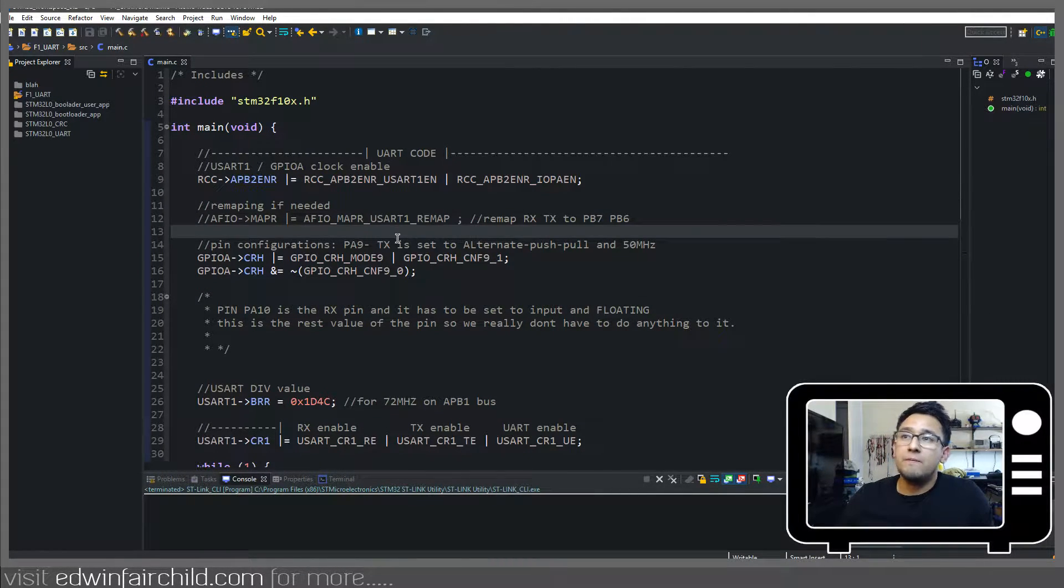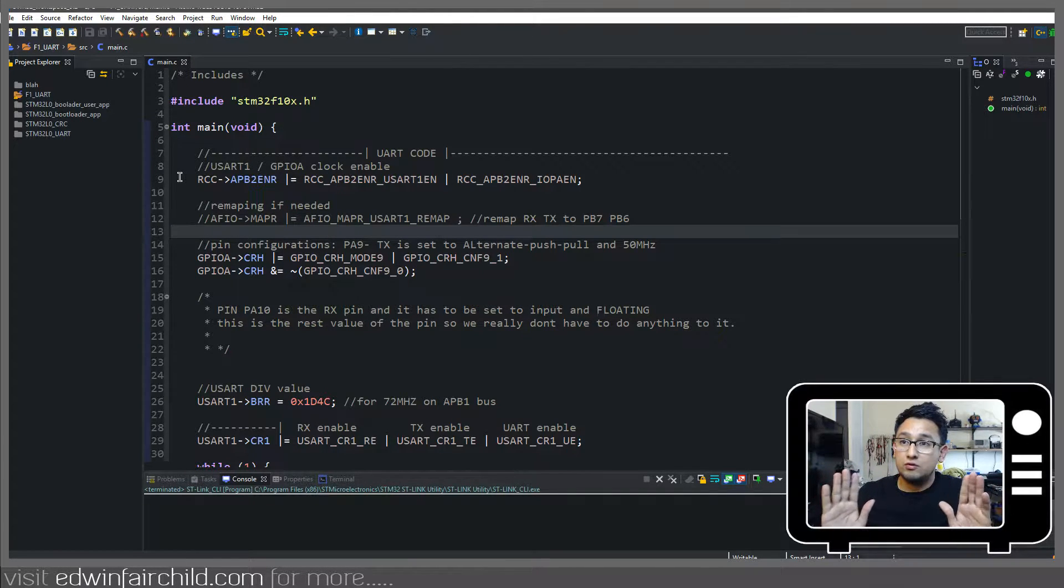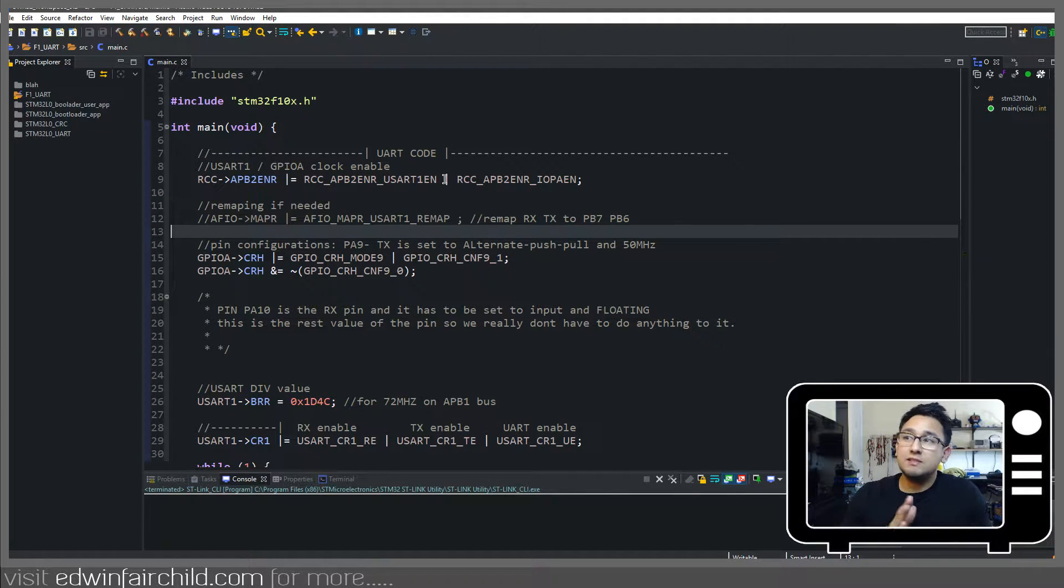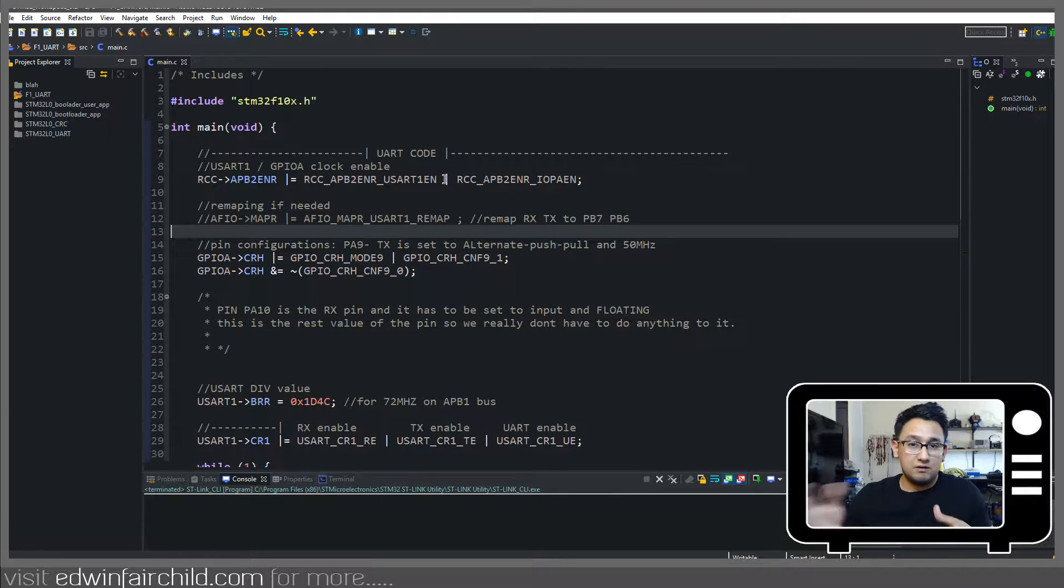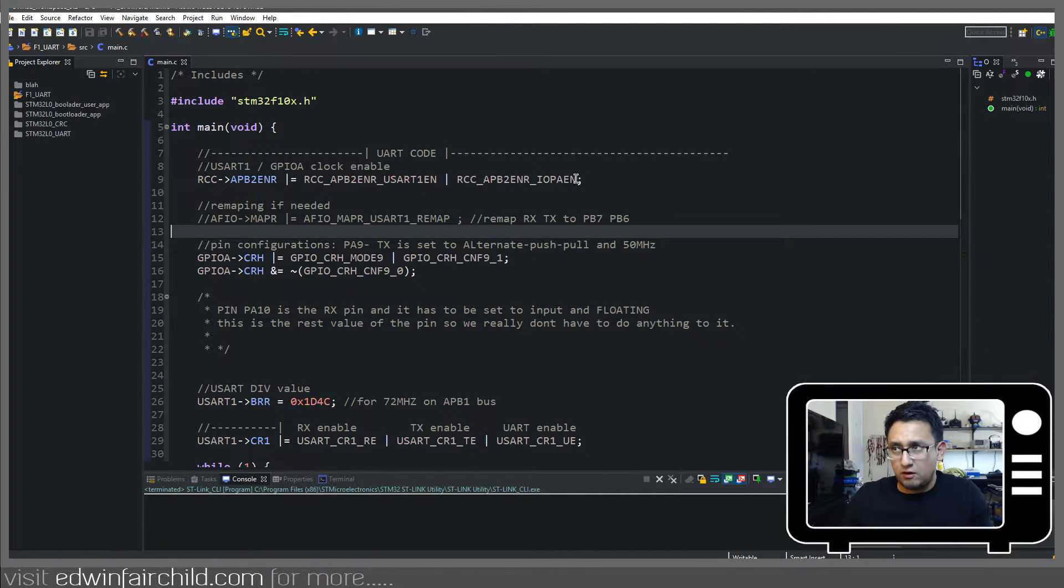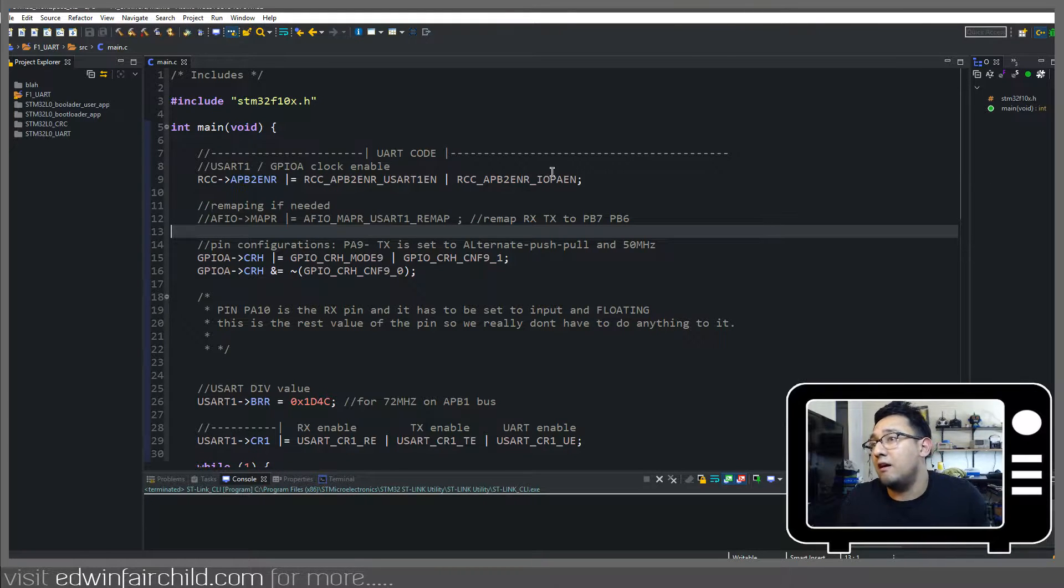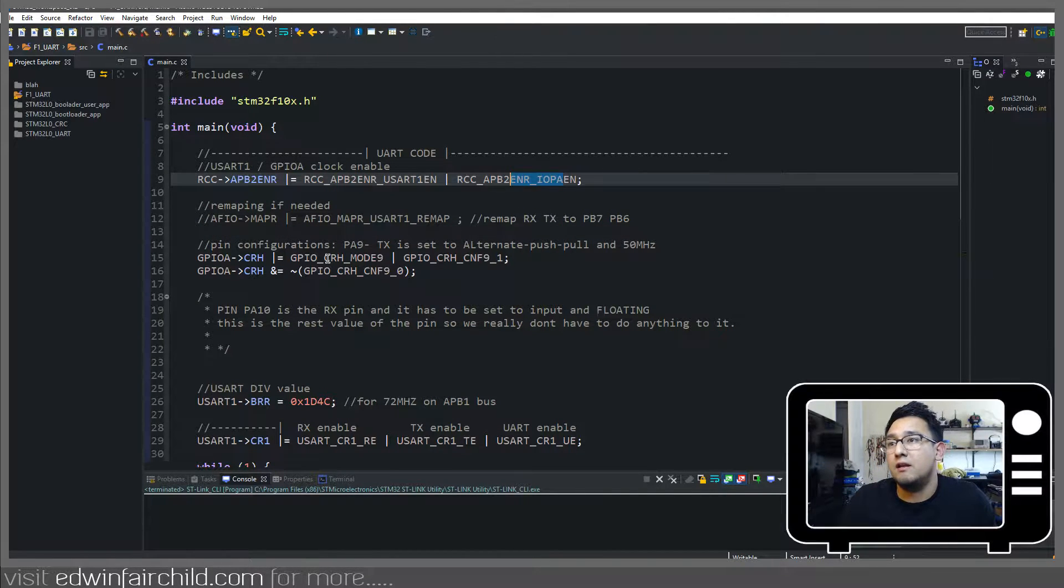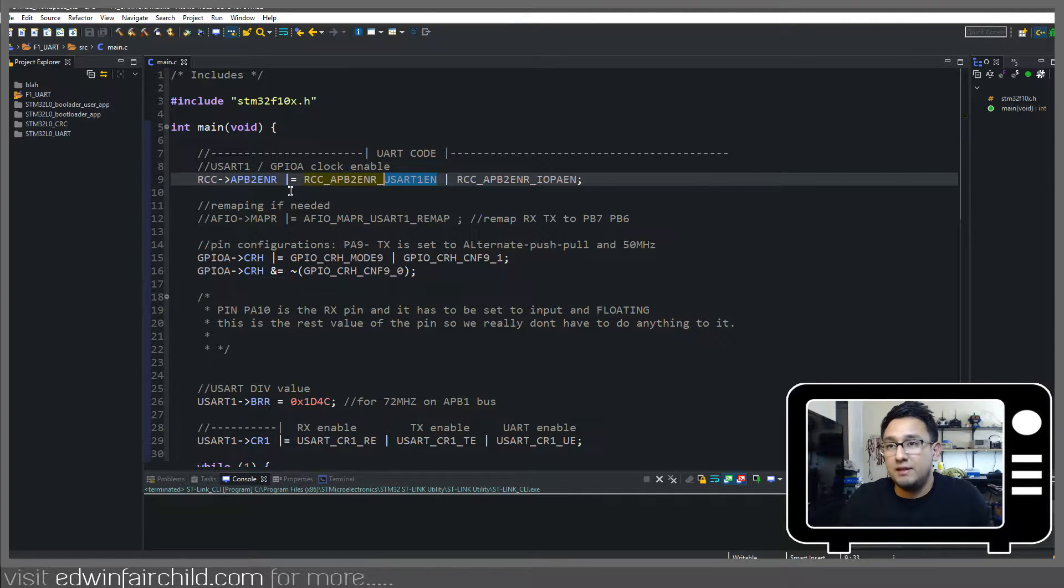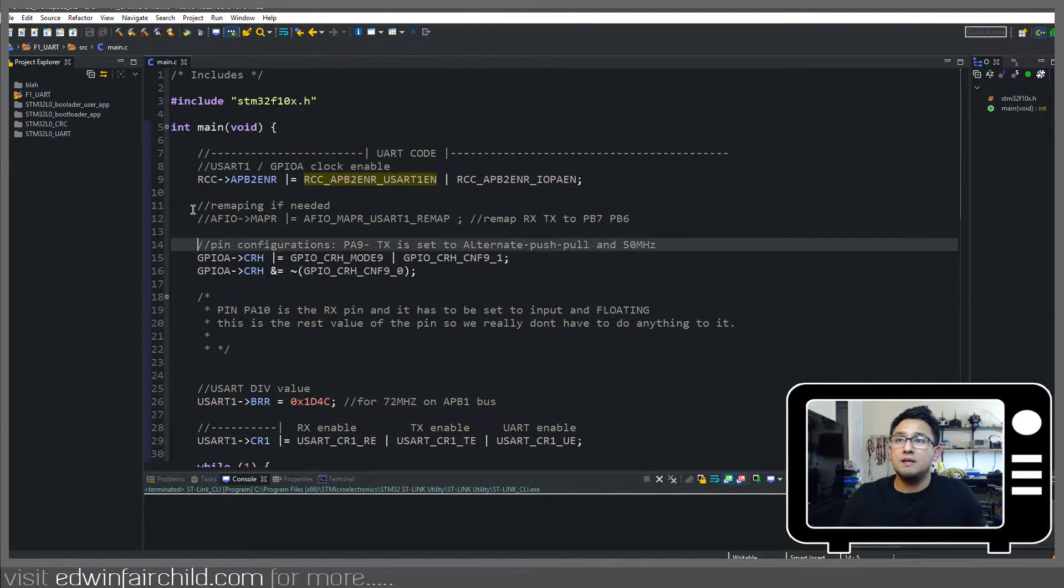Okay, so first things first, like any peripheral, we're going to activate the clocks for both the peripheral itself and whatever port the pins are. The pins for this UART are on GPIOA, so we're going to enable that clock and we're going to enable the UART1 itself. Easy enough, done that a million times.